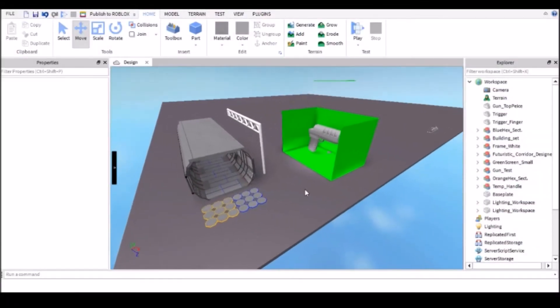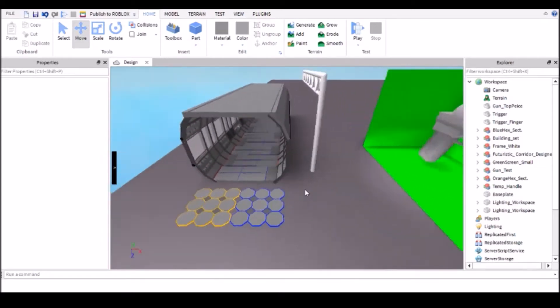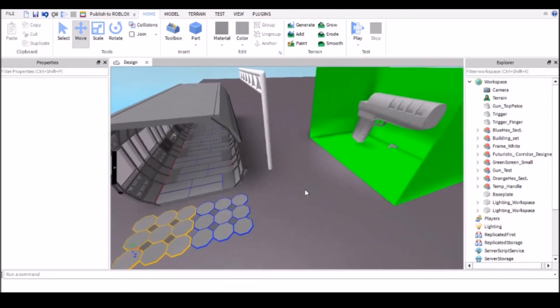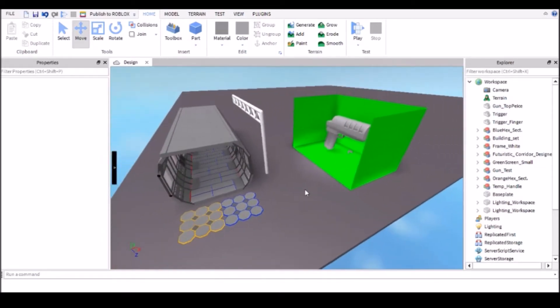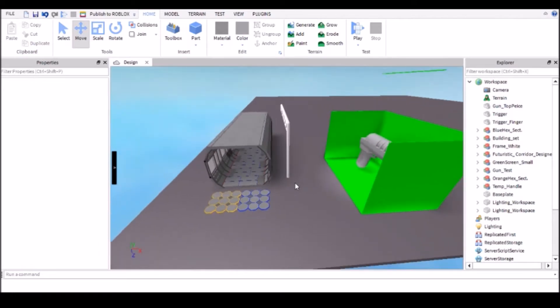Hello everyone, welcome to another tutorial video. I know it's been a while since I last did one, but today I'm going to be showing you how you can get a version of your character, so like your Roblox character, in the studio so you can use it for whatever you want. Really simple.